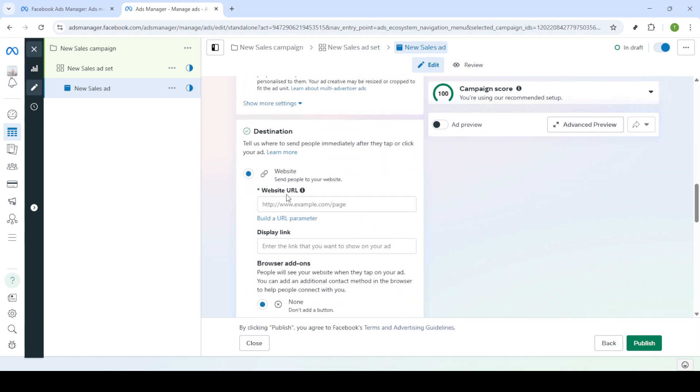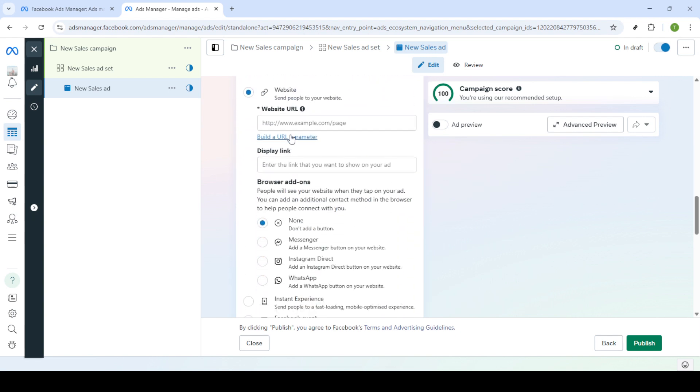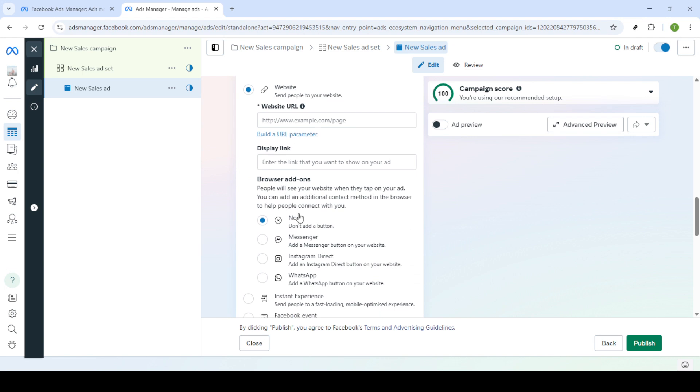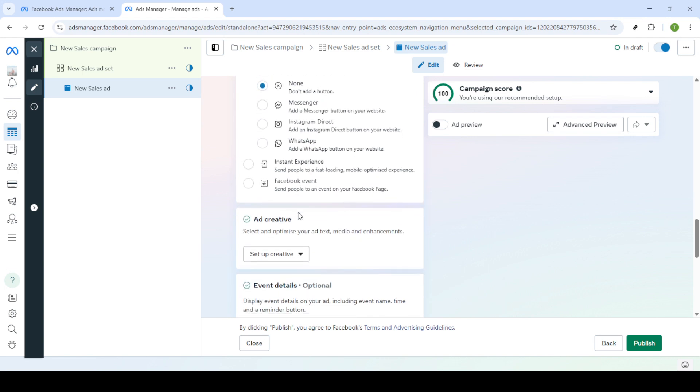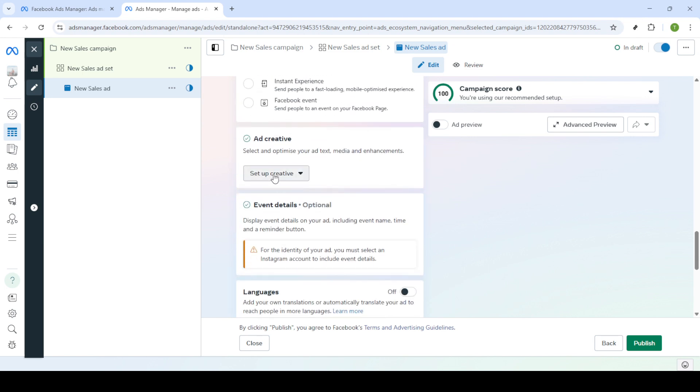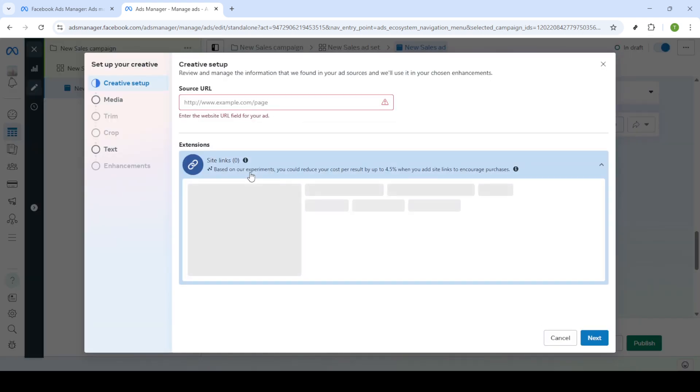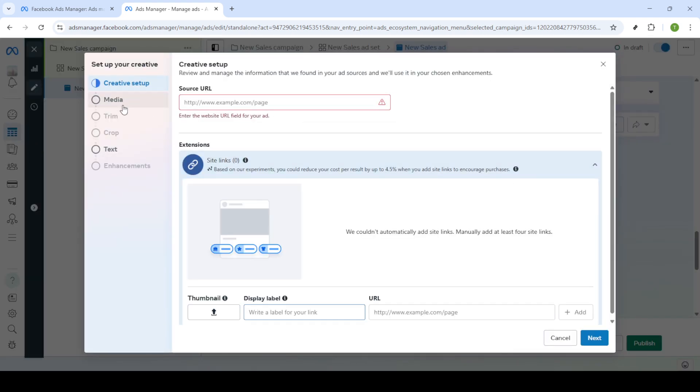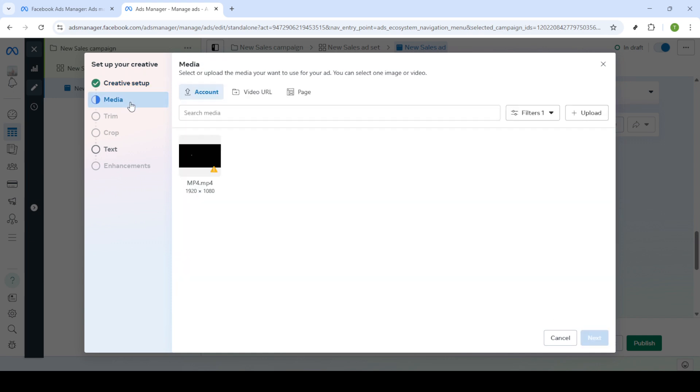Now it's time to make the text of your ad shine. In the text section enter a compelling headline, a brief description, and the primary text for your ad. Choose a call to action button that aligns with your campaign objective then click next to finalize these details.